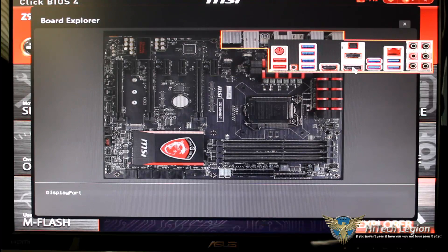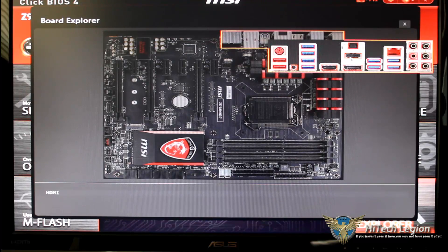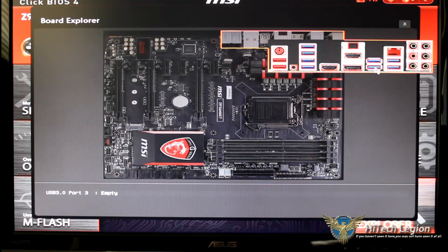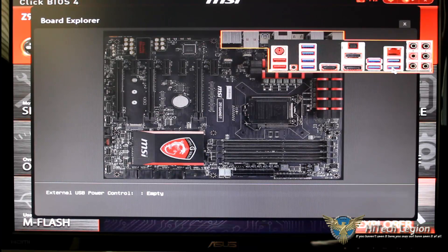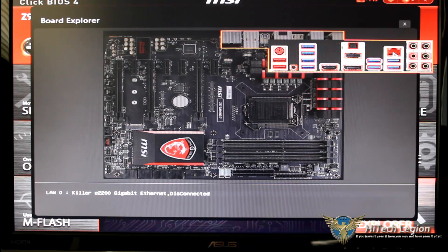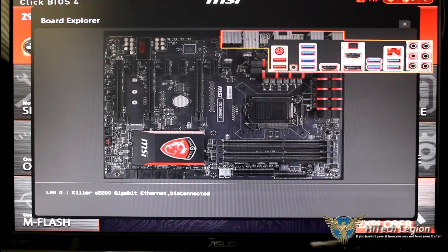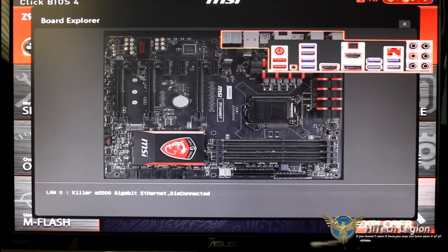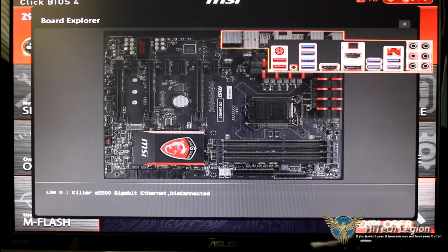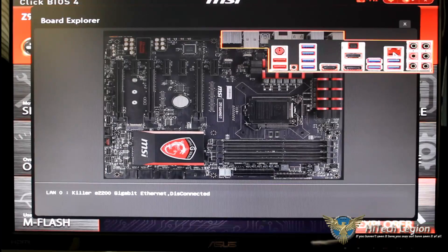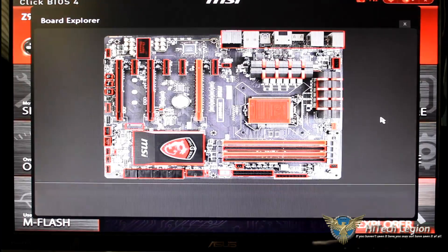I do have certain things plugged into there so if you notice I could scroll over them and they'll say that they're empty. Anything that I do have populated it will say so. Now as you can see I do have this connected up to the LAN so it says Killer E2200 gigabit Ethernet disconnected.